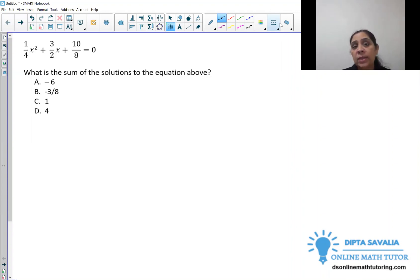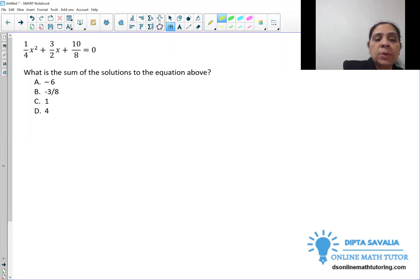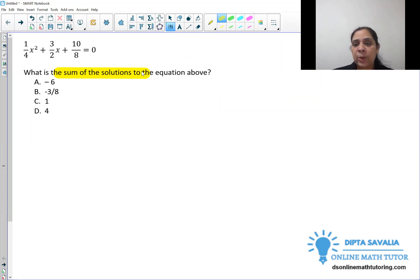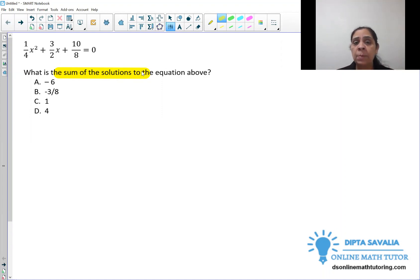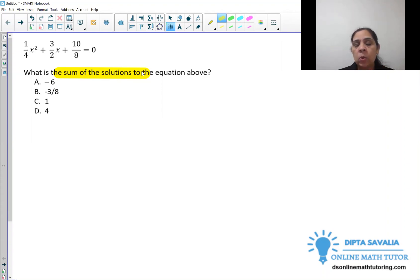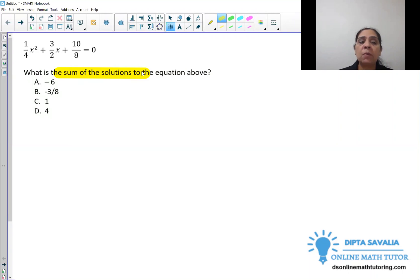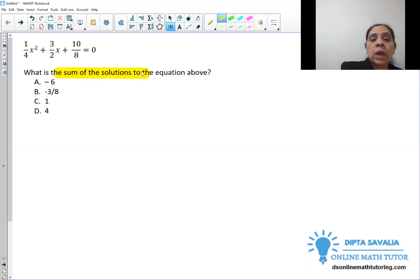We have a quadratic equation with fractions and we need to find the sum of solutions to the equation. We can solve this problem by any method: by factoring, the quadratic formula, the square root property, or completing the square. We have four methods to solve quadratic equations, and we will get two solutions because we have a quadratic equation.